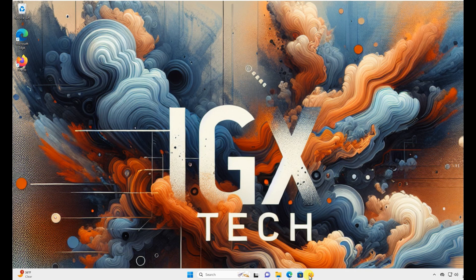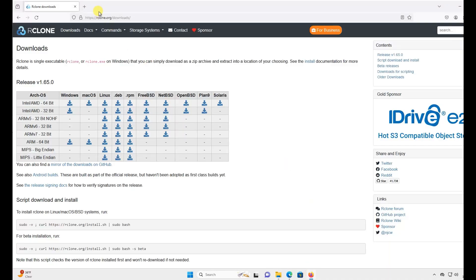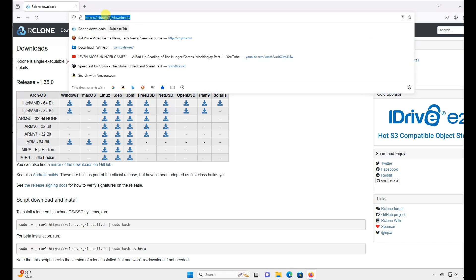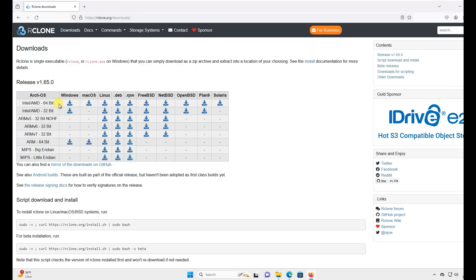First, to get things started, we're going to head over to rclone.org/downloads. Then you're going to select the Intel AMD 64-bit download for Windows.